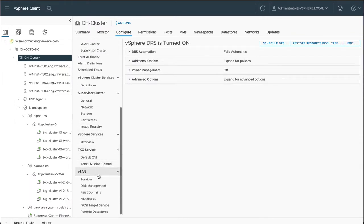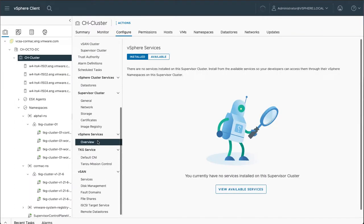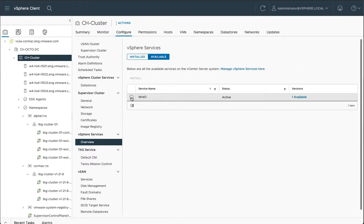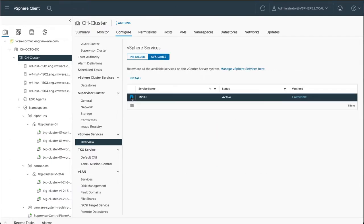and come down to the overview of vSphere services. Under available, you may now see Minio. So we can select that and click install.